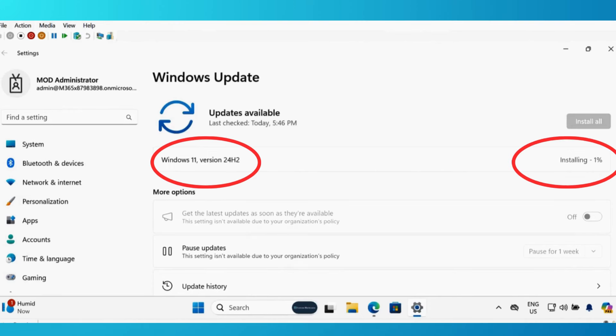And now we can see that the machine has started installing Windows 11 version 24H2.